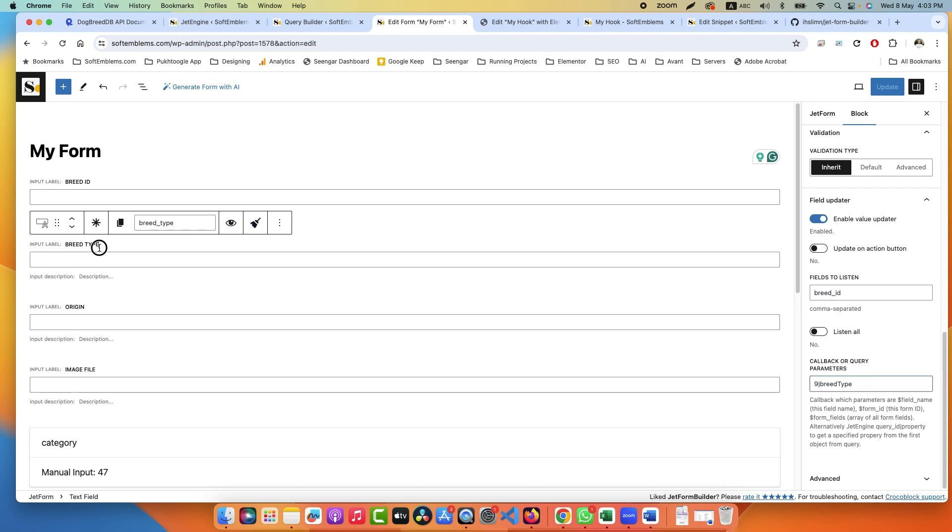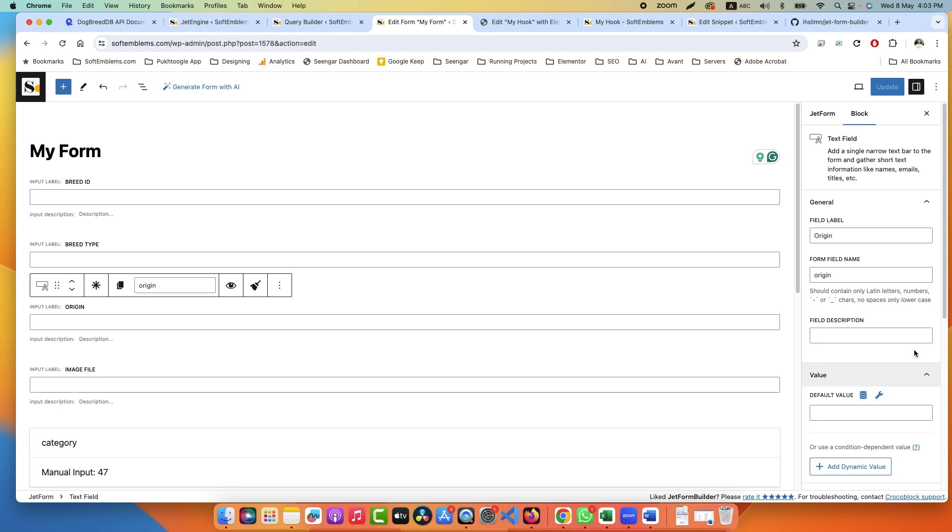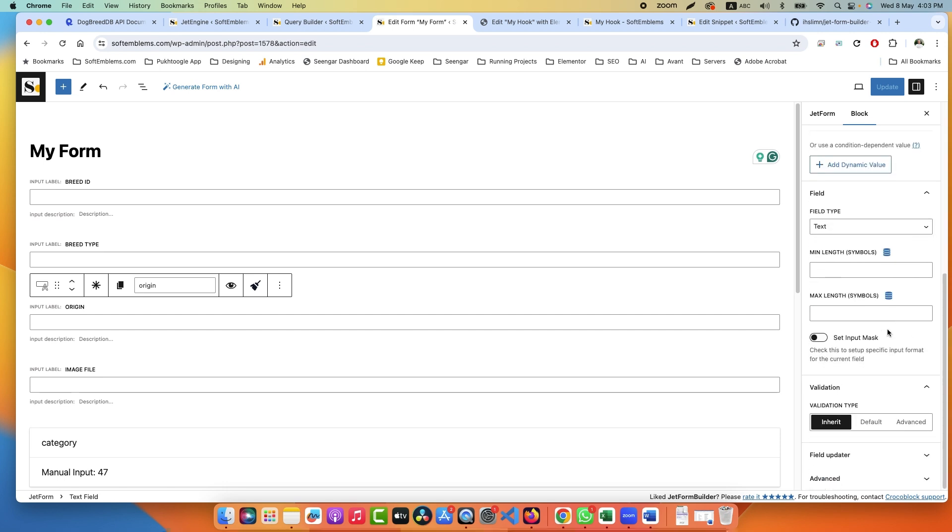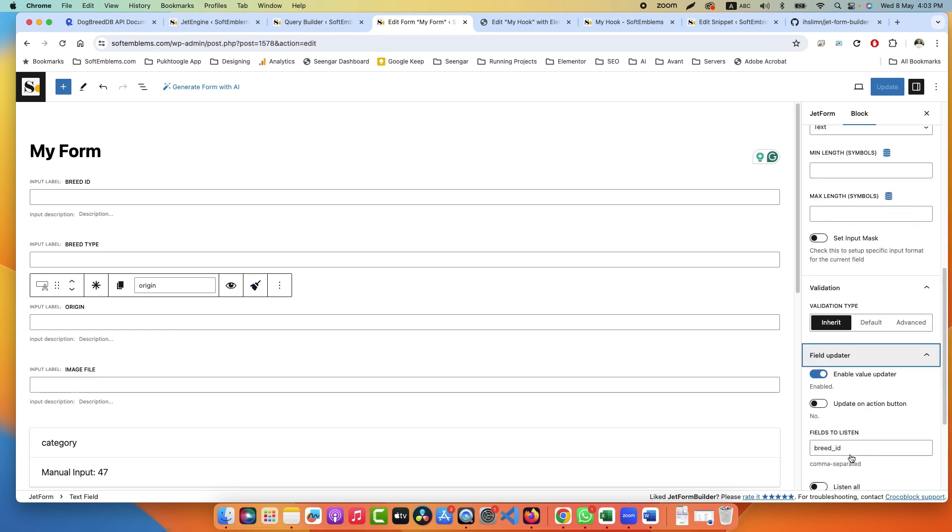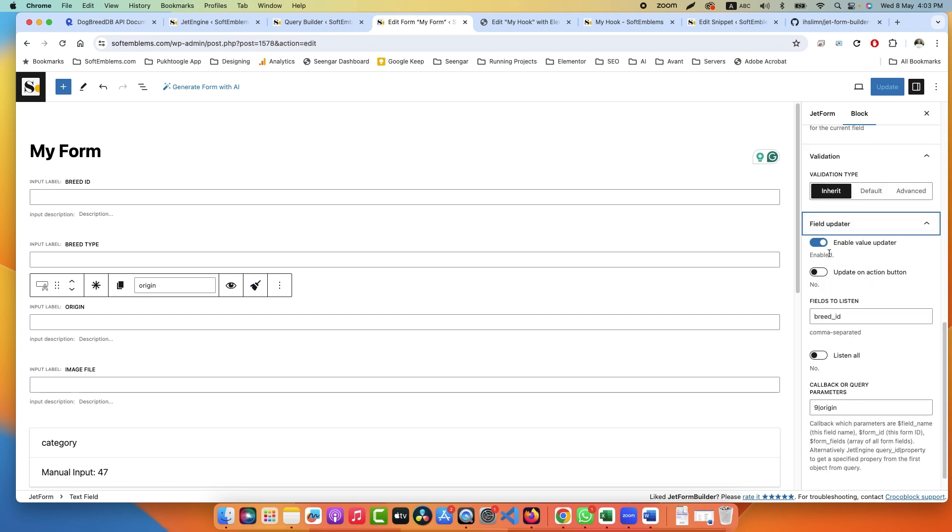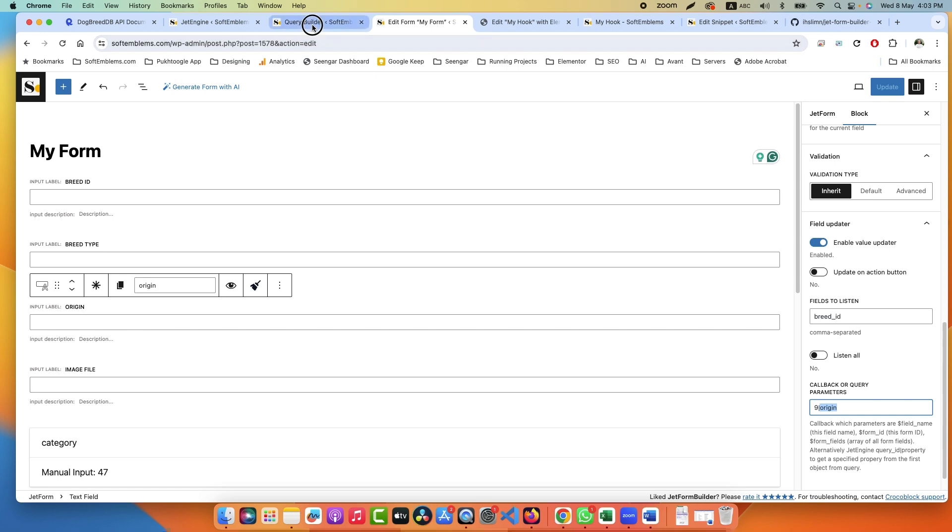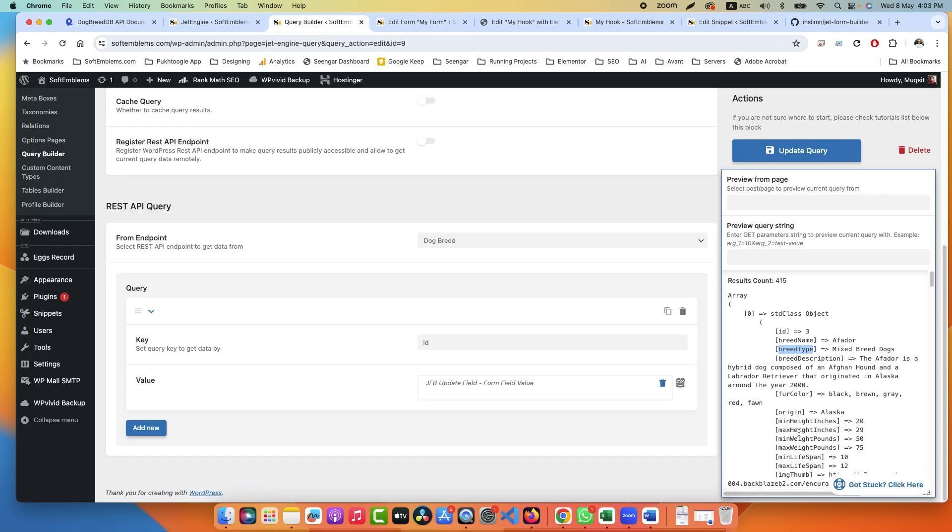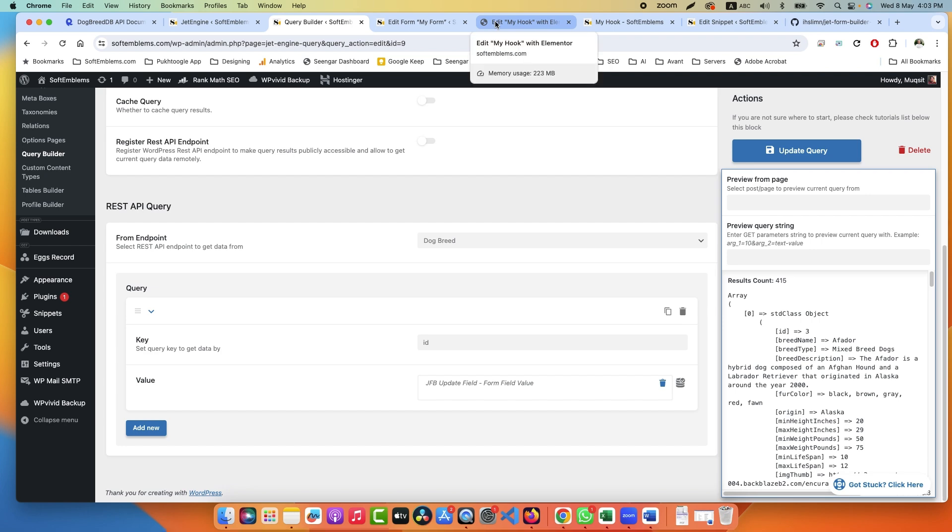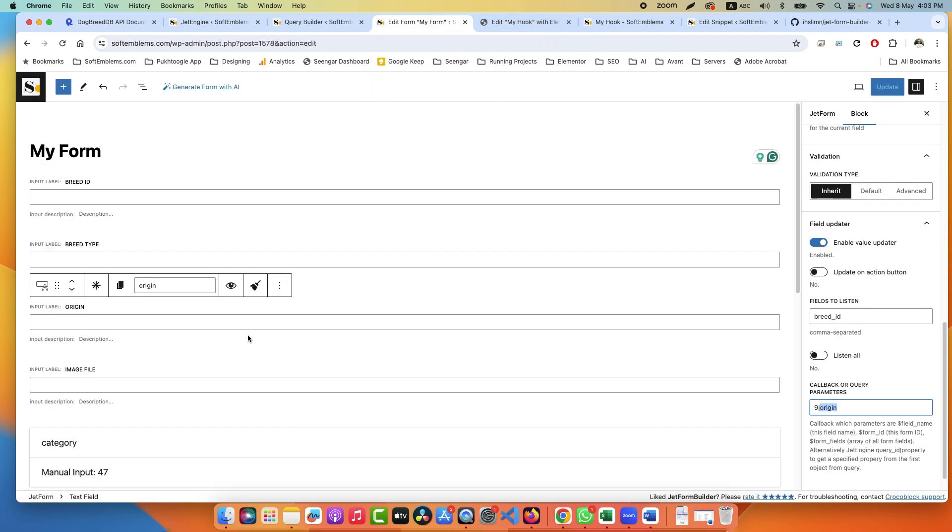So what you will do in the form: go to query which is number 9 and fetch all records which match the ID, in our case 13, and fetch only breed_type. Here it will show only the breed type. Click on Origin, same exercise. Go to Field Updater, enable Field Updater.